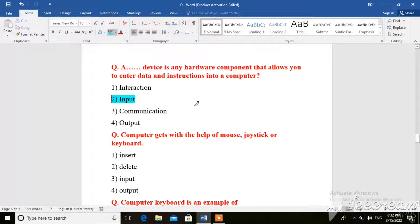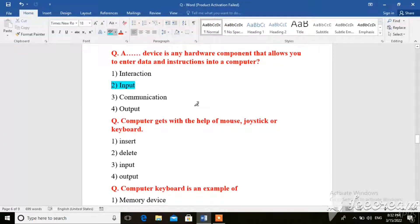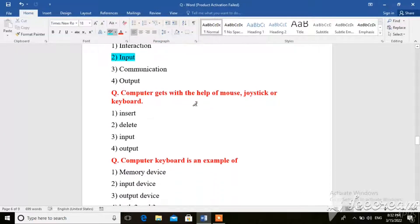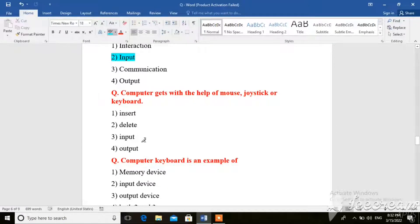Next question. Computer gets with the help of mouse, joystick and keyboard. The options are: insert, delete, input, output. So the right answer is input device.